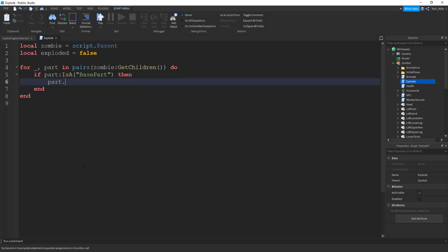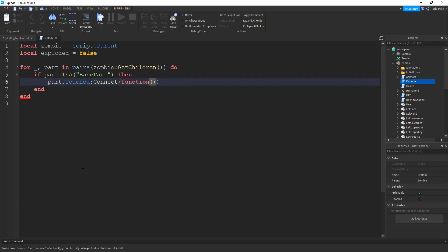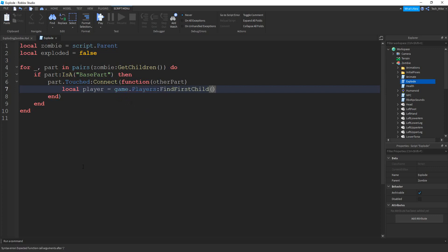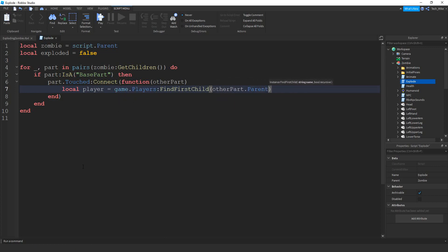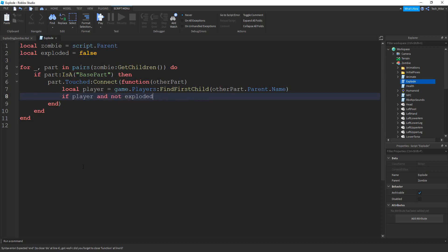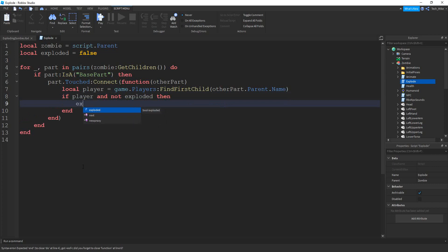So if it's a base part, then we're going to attach that touch event to it. We'll say part dot touched colon connect, and we're going to connect this with a function. This function is going to take in the other part that touches the zombie. Inside this function we see if that other part belongs to a player — so we'll say local player is equal to game dot players colon find first child, and inside the parentheses we put other part dot parent dot name. Next we say if player, so if we're able to find a player and the zombie has not exploded yet.